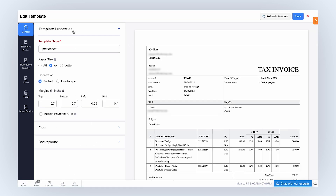Under General, we have sections to customize template properties, font, and the background. In Template Properties, enter a name for your template. You can select the paper size as A5, A4, or Letter based on your preference. Select either portrait or landscape as the orientation. Enter the margins in inches.